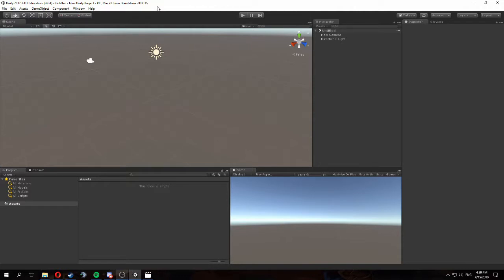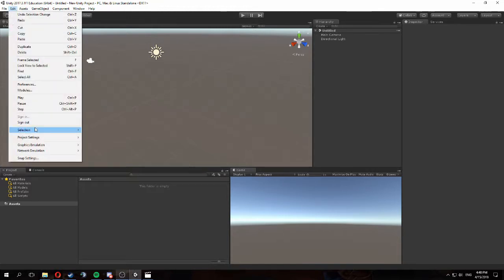In this video I will talk about how to set up Unity for version control software. What we have on screen is a brand new Unity project and there are a couple of settings we need to change or double check before Unity will work with version control software.